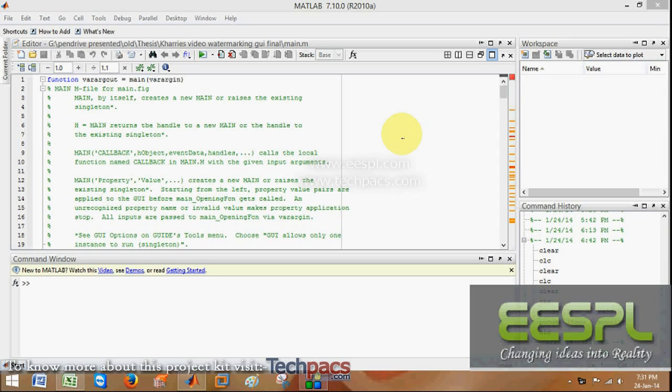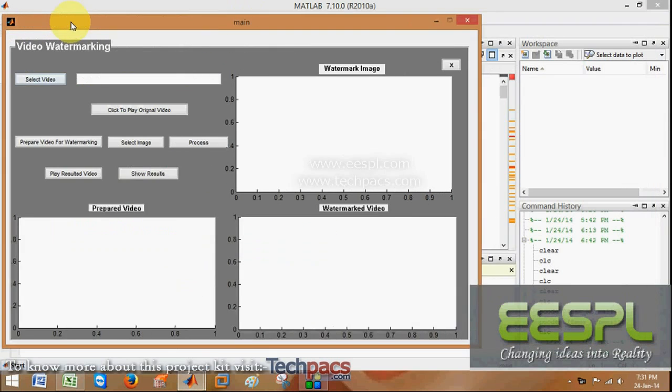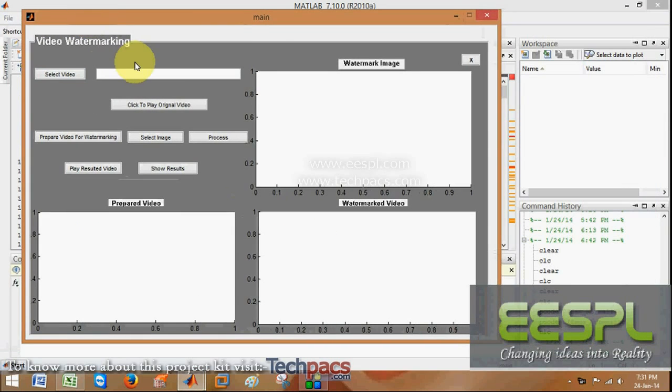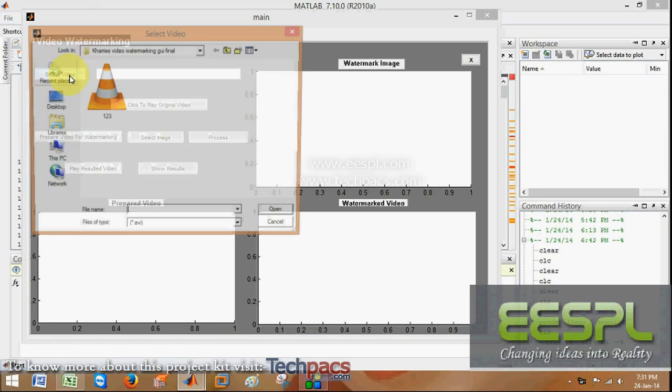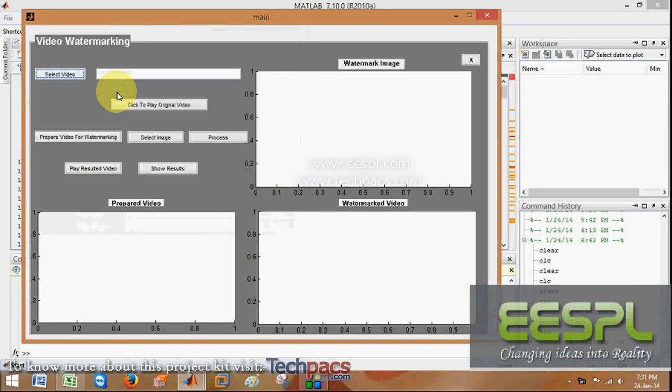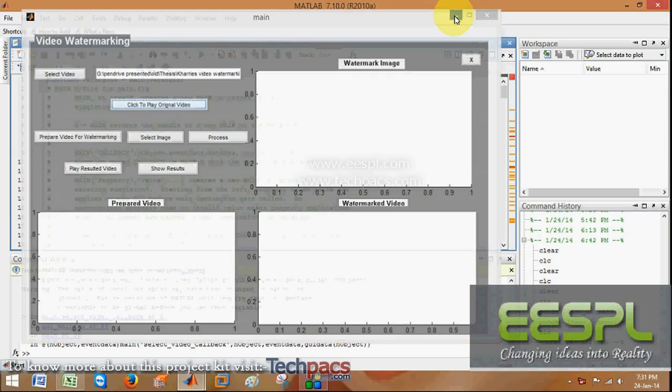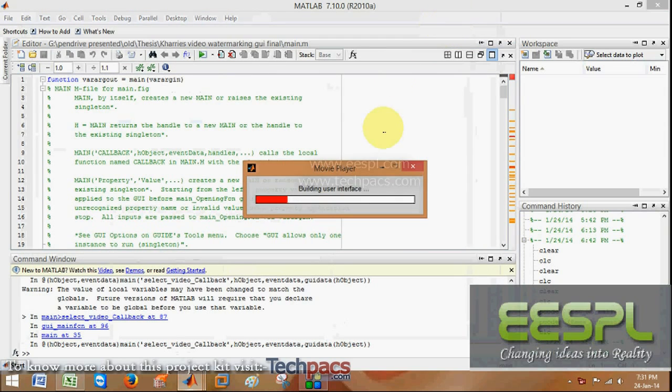Let us have a look. When I run this code, this is a graphical user interface in which we have to select firstly the video. This is the video which I have selected. Show all the details, and when I click on play the video, this will show